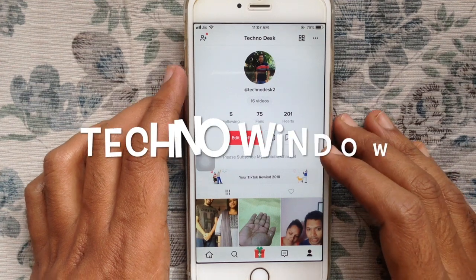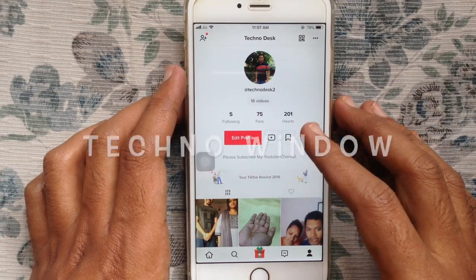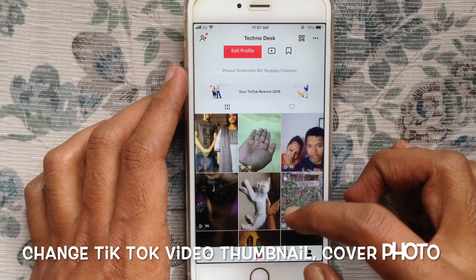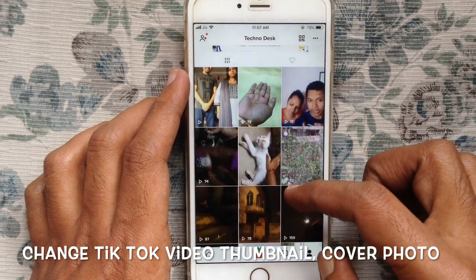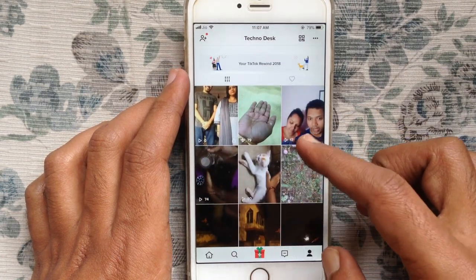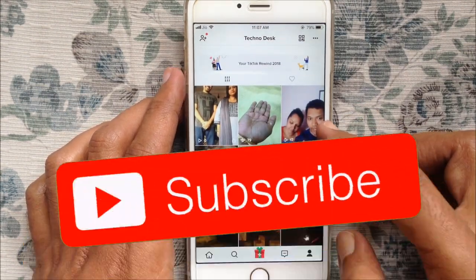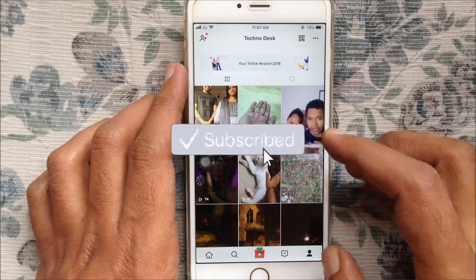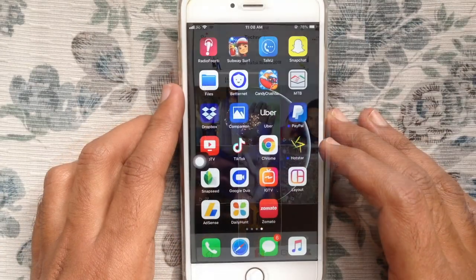Hello viewers, welcome back to my channel. Today I like to show you how to change TikTok video cover photo. Before start, I like to request you please subscribe my channel by clicking on the subscribe button. Let's have a look.